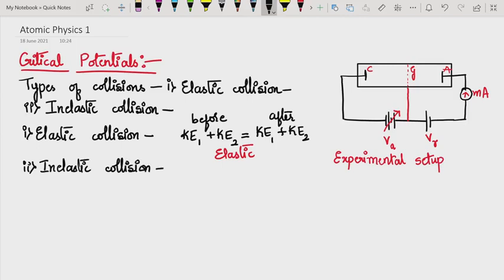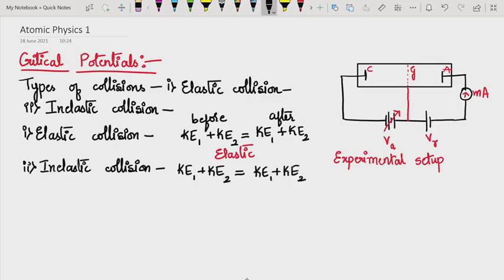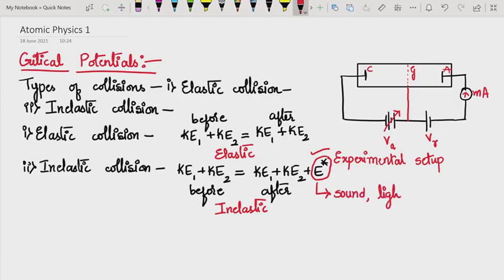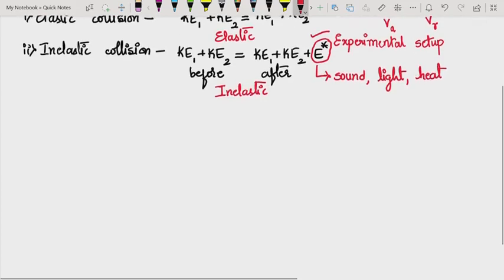In inelastic collisions, a part of the initial kinetic energy before collision appears as some other form of energy. The kinetic energy of the system before collision is not equal to the kinetic energy after collision — a part of it is converted into some other form of energy such as sound energy, light energy, or heat energy.